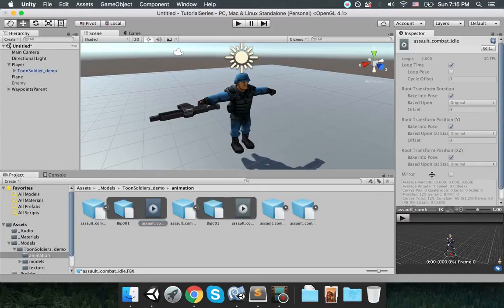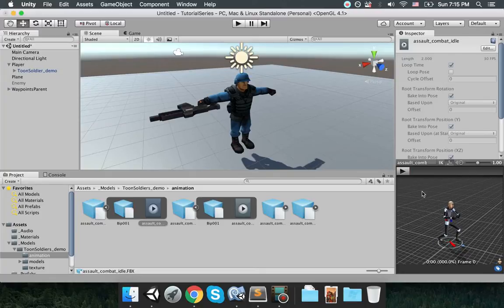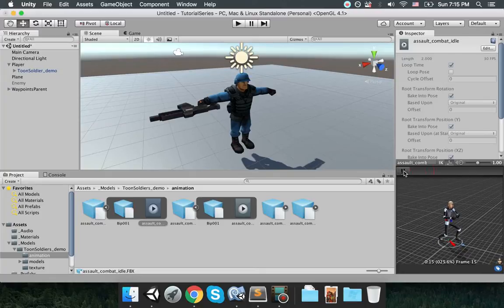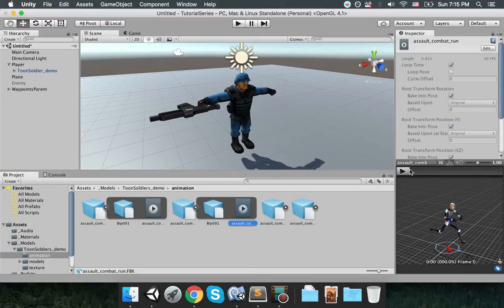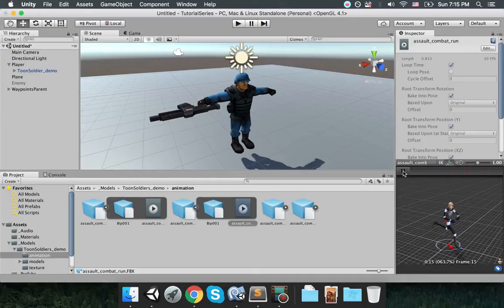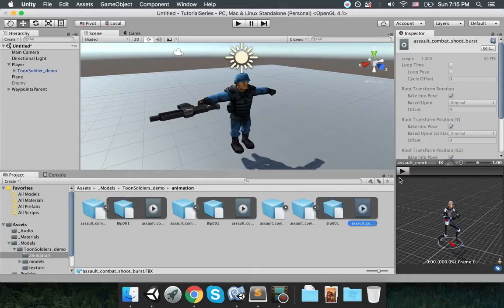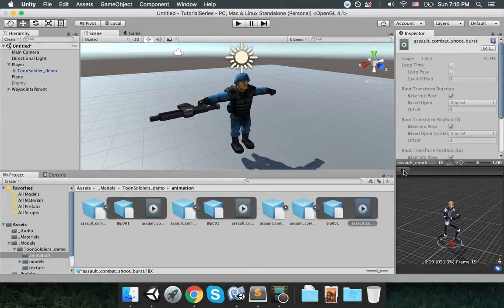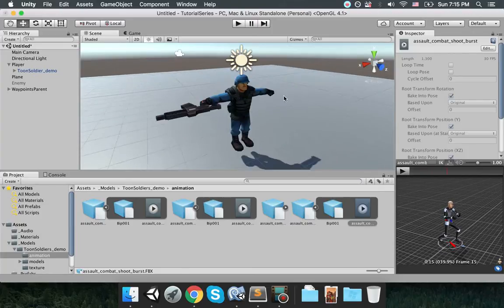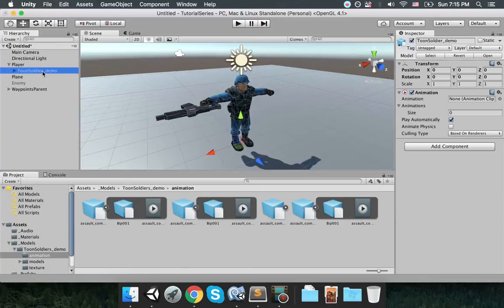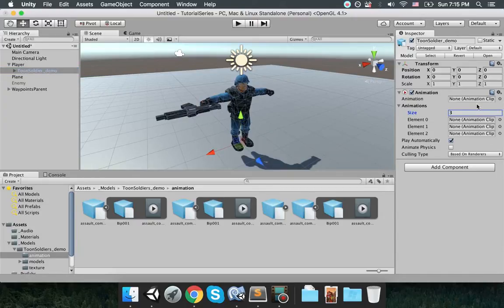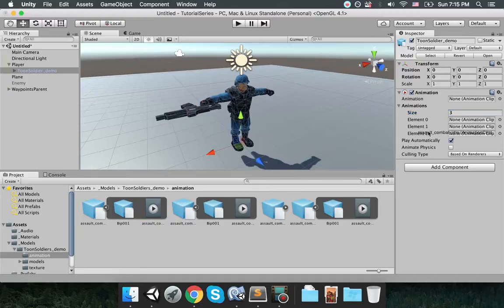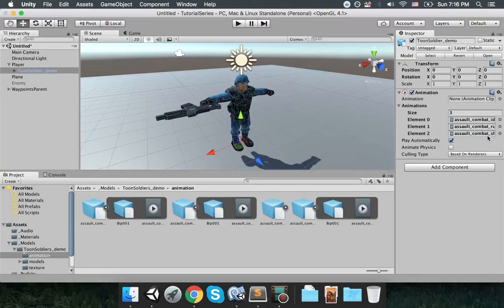Okay now choose the student soldier demo object animations. So go to animations folder which is under toon soldiers. There are several animations. You can see, you can click on the animation and it's going to come up with a view here and you can see what the animation is like. So this is an idle animation, this is an assault and run animation, this is a shoot animation.